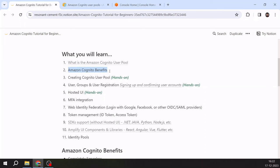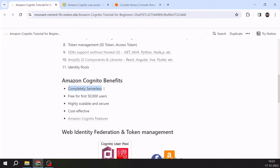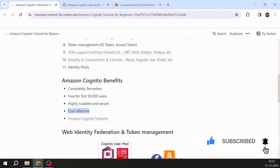Let's talk about Amazon Cognito benefits. I really like this service because it is completely serverless — I don't have to manage any servers. It is very cost effective: if you create a user pool with even thousands of users, it is free for the first 50,000 users, so you don't have to worry about cost. It is highly scalable and secure — managed by AWS by default, so scalability and security are built in.